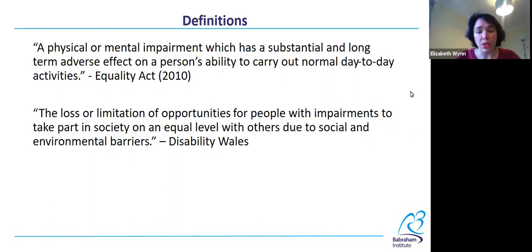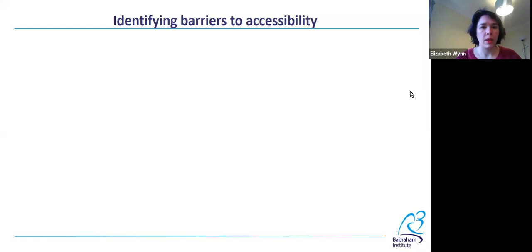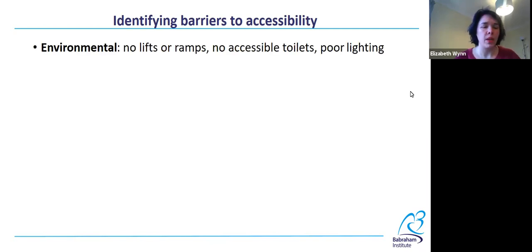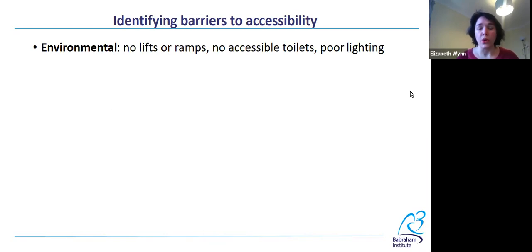Now I'm going to talk about barriers — social and environmental barriers. I have a few categories here; this list isn't going to be complete, but these are just some examples. Environmental barriers might be the first thing you think about when you think about barriers to accessibility. For example, no lifts or ramps, or no accessible toilets, means that a building is inaccessible to people who use wheelchairs.